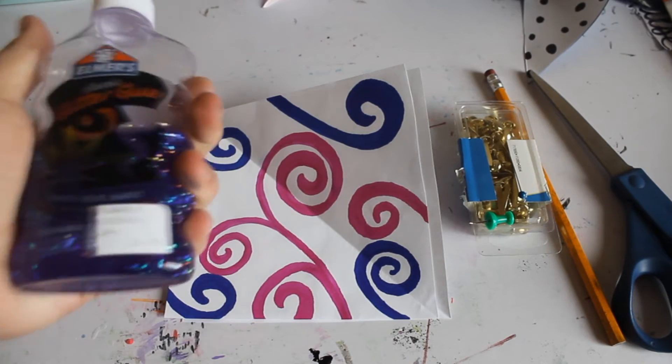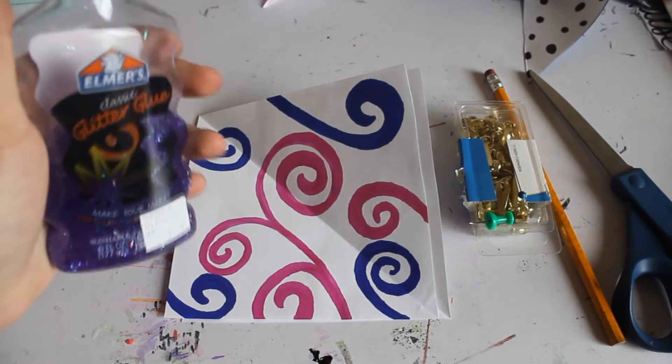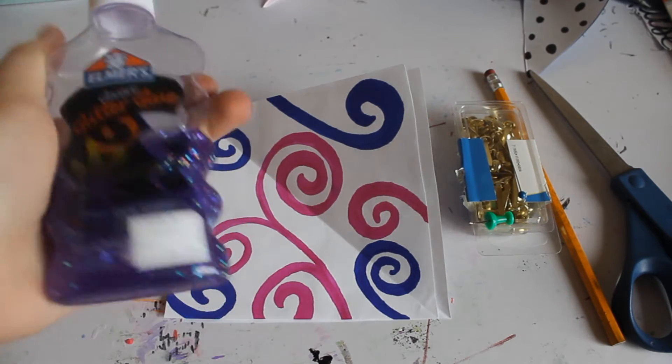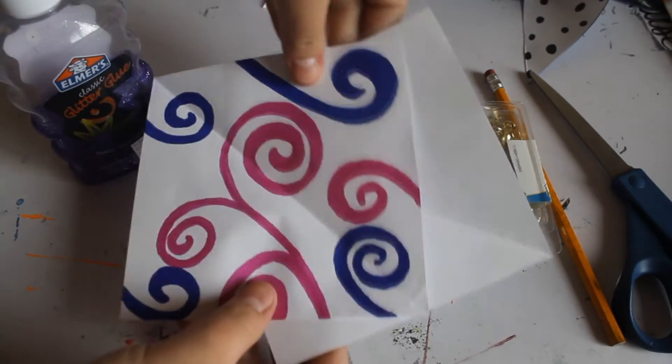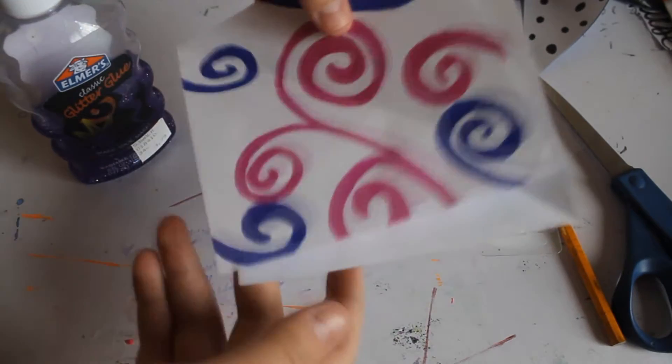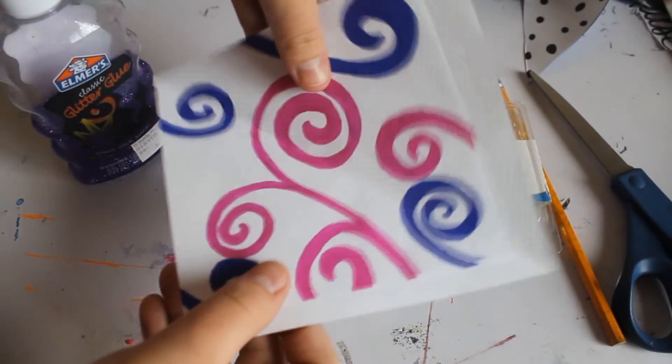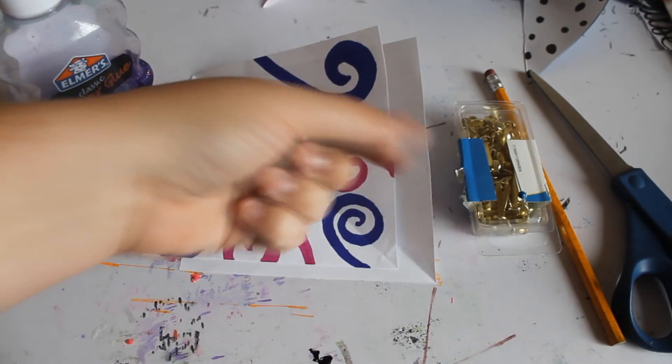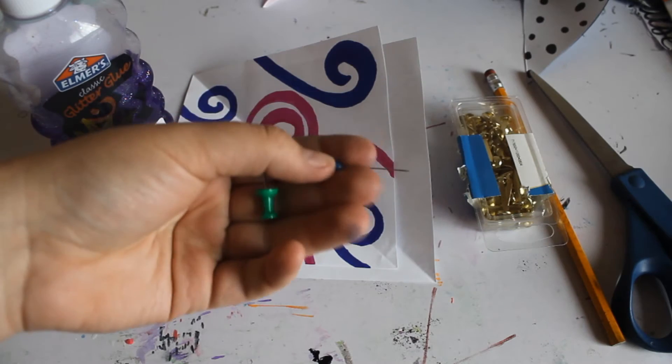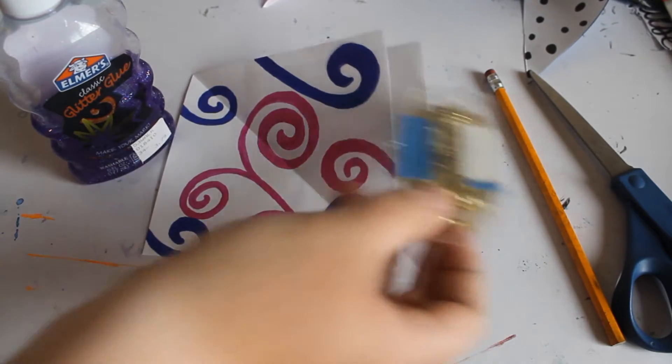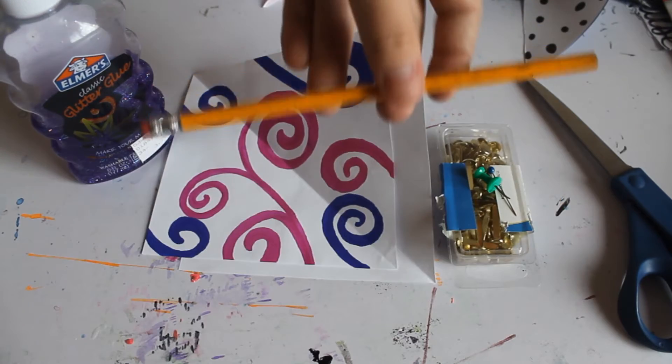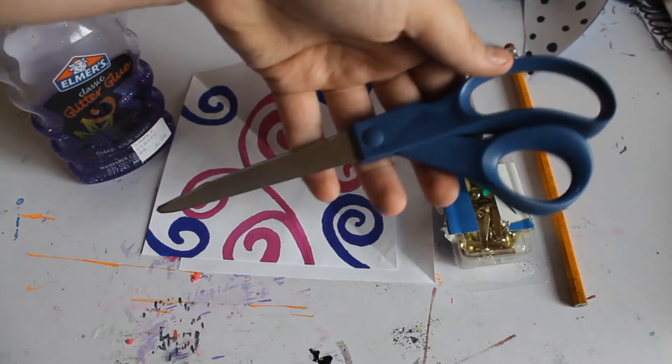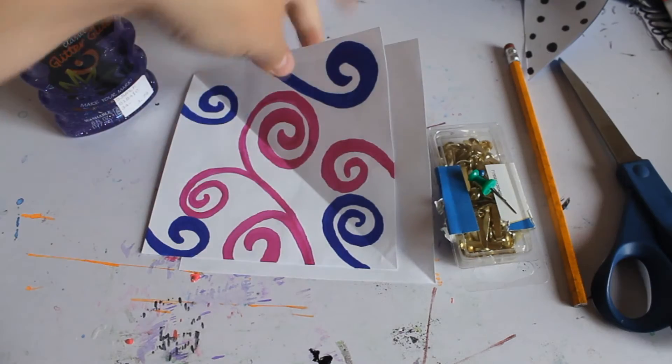Alright, to start off you're going to need glue or a glue stick, I'm just using some regular glitter glue. You'll need two square papers, any kind of paper or felt. I'll be using a push pin and a pin you would use in sewing, and then optional is brads. You'll need a pencil or some kind of stick and scissors.